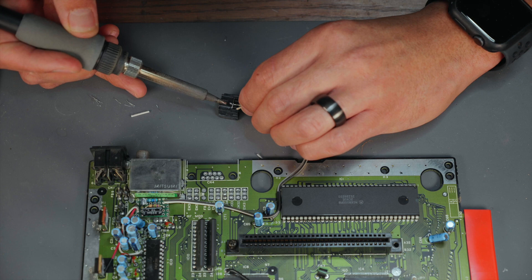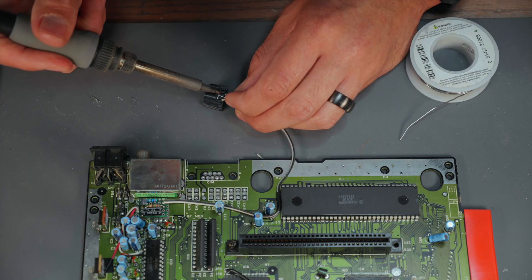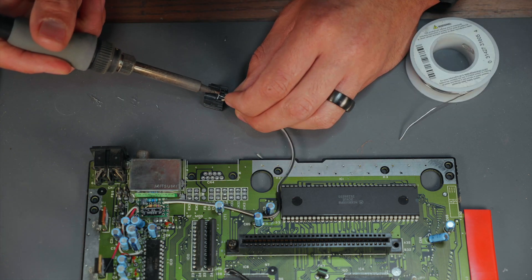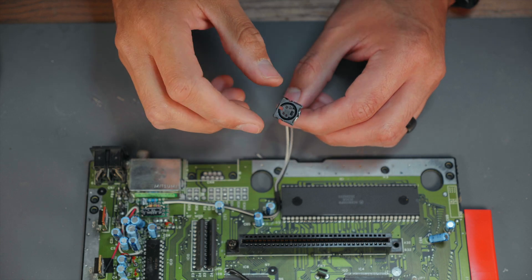The sync, chroma, and ground lines are then soldered onto the S-Video connection. And here's a look at the finished connector.